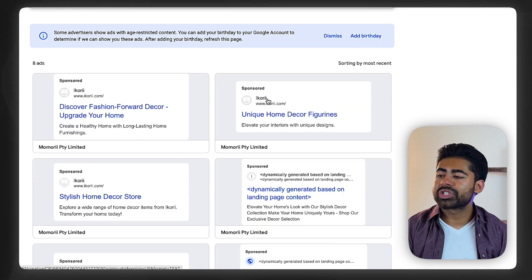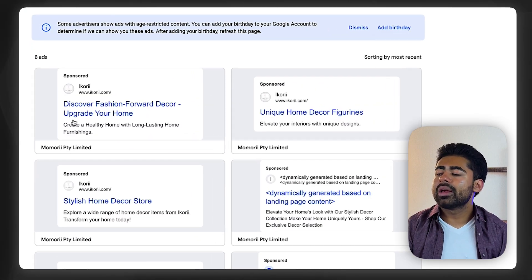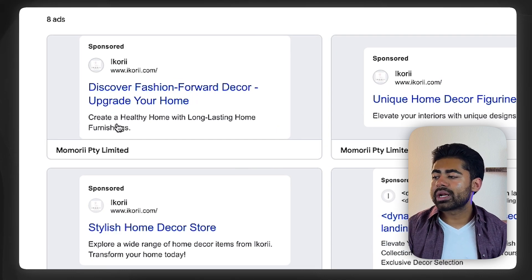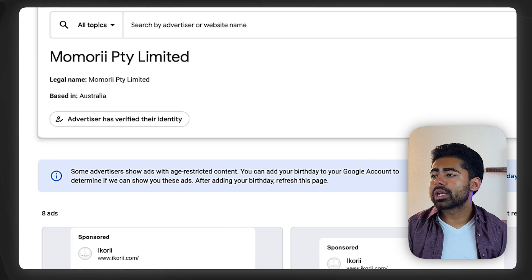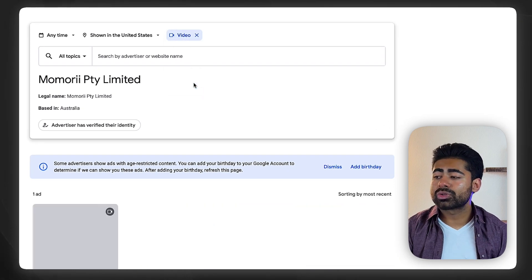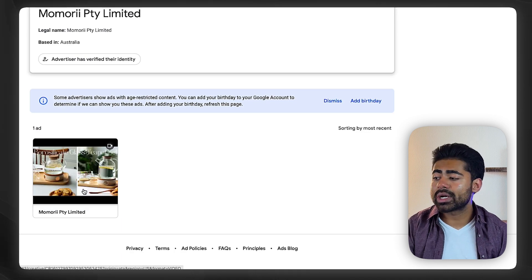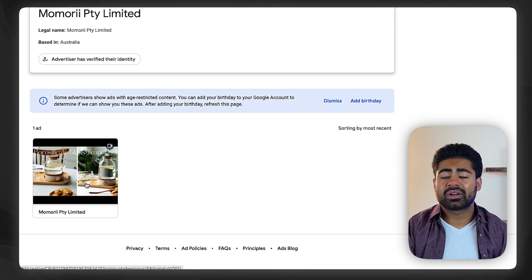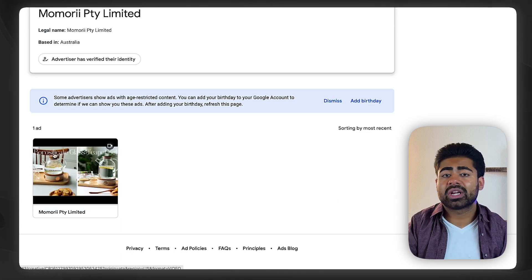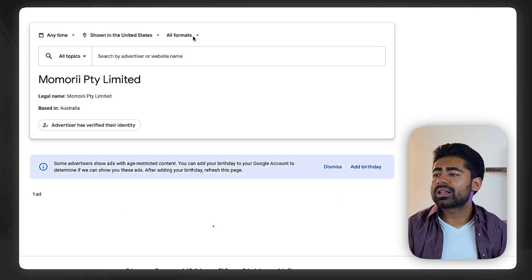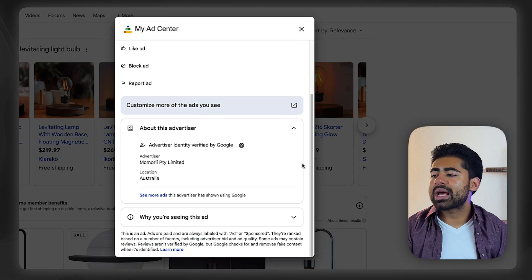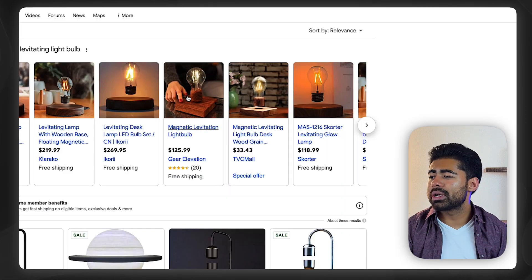If you want to go further and spy on their search ads as well, you can look at all the search ads they have running — headlines, long headlines, short headlines, descriptions, and more. You can go further and switch to video to see if they have any YouTube video ads running, or check display, discovery, or Performance Max image ads. That's the whole gist of this approach, and it doesn't matter which brand you do it for.